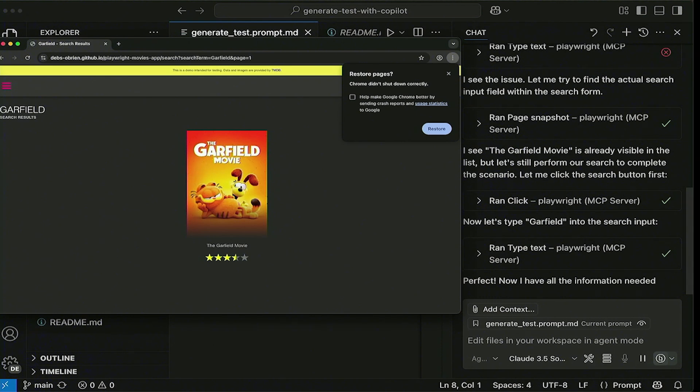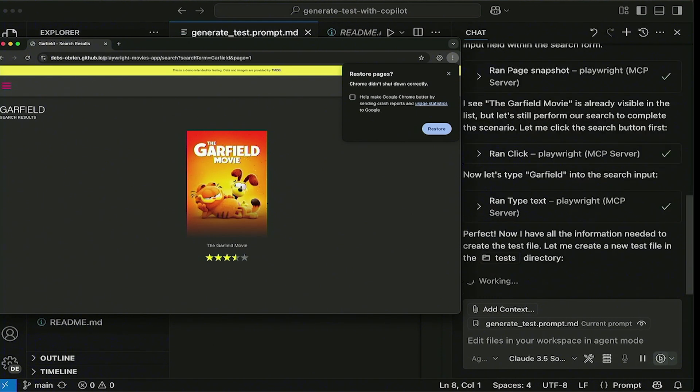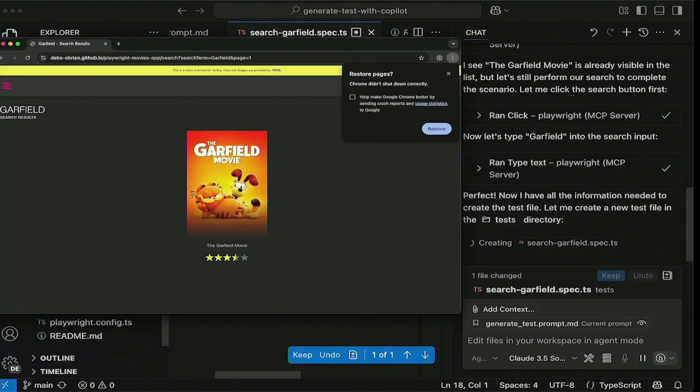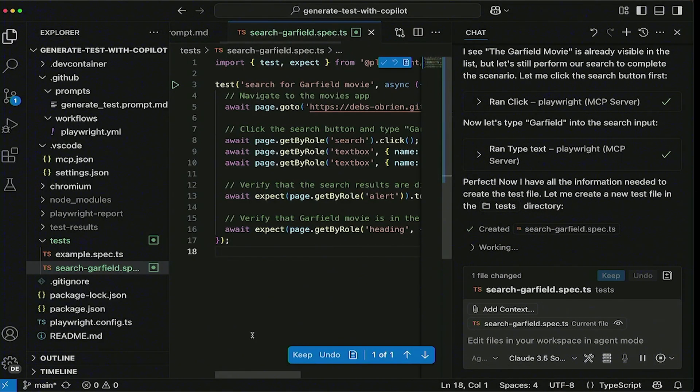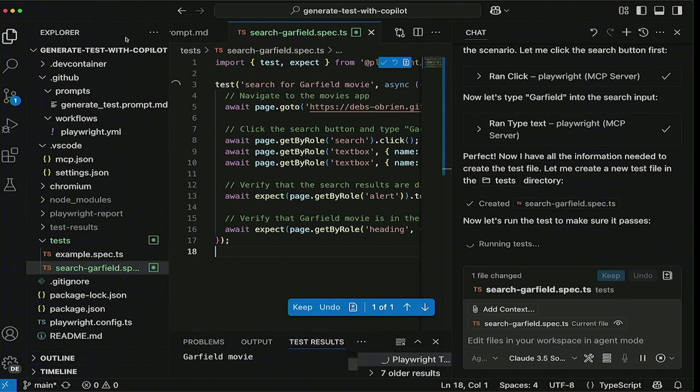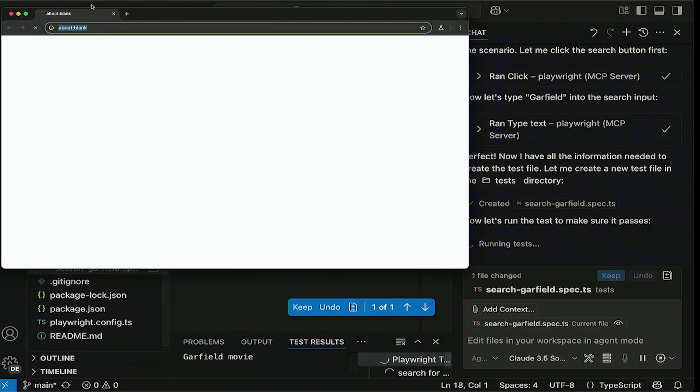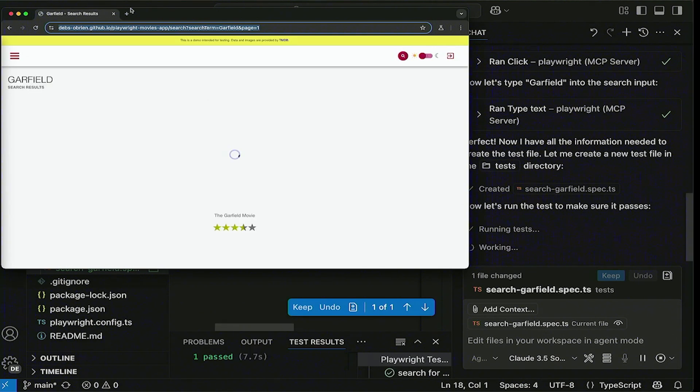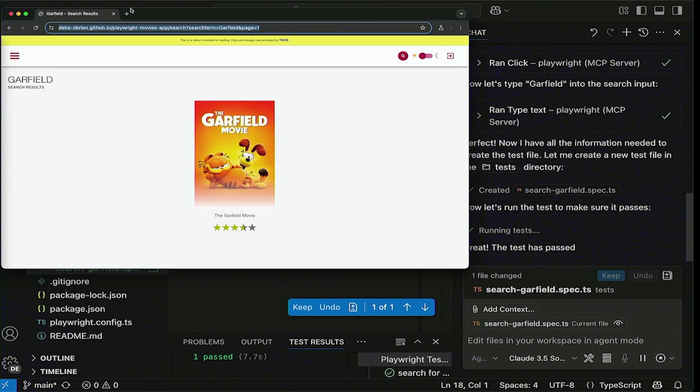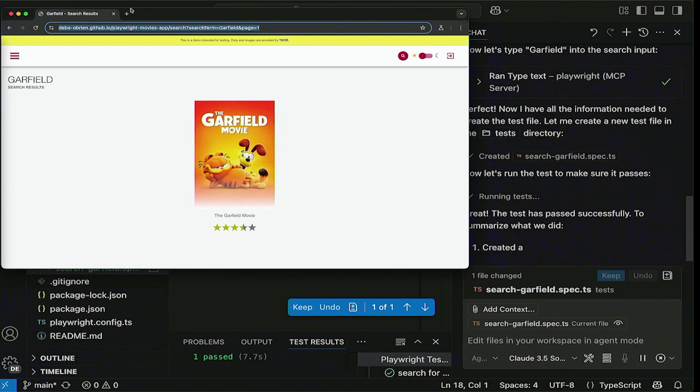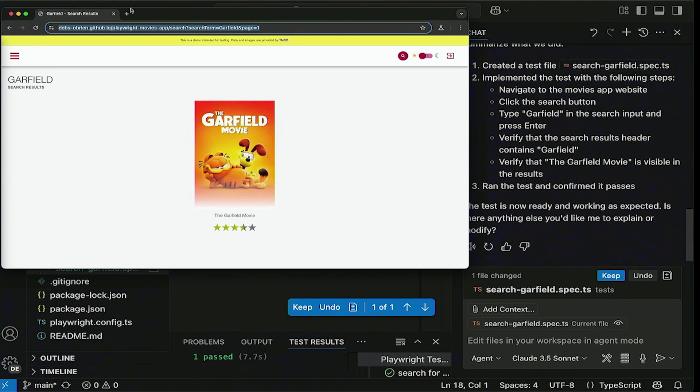And now it's seen that. So it's gone ahead and clicked it. And it's typed in. It's put in Garfield. My hands are still up. Max, your hands up. And it's basically found that movie. This is perfect, right? Now it's got all the information it needs. It's done all the movements. It's done everything on the page. So it knows now how to write a better test. So it's basically creating the test file. Let me just click here and show you that's the test file that it's just created. And now it's going to go and run the test to make sure it passed. And there's the browser popping up. That's the Playwright running the test for us, opening up a browser.